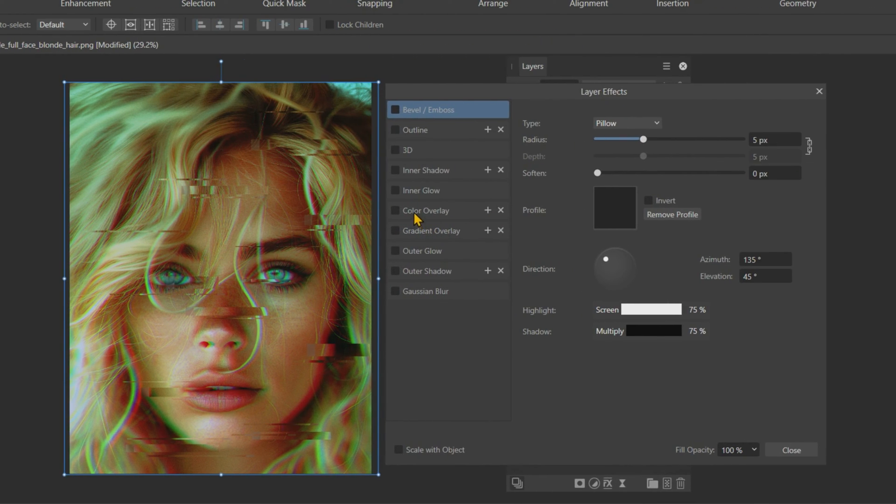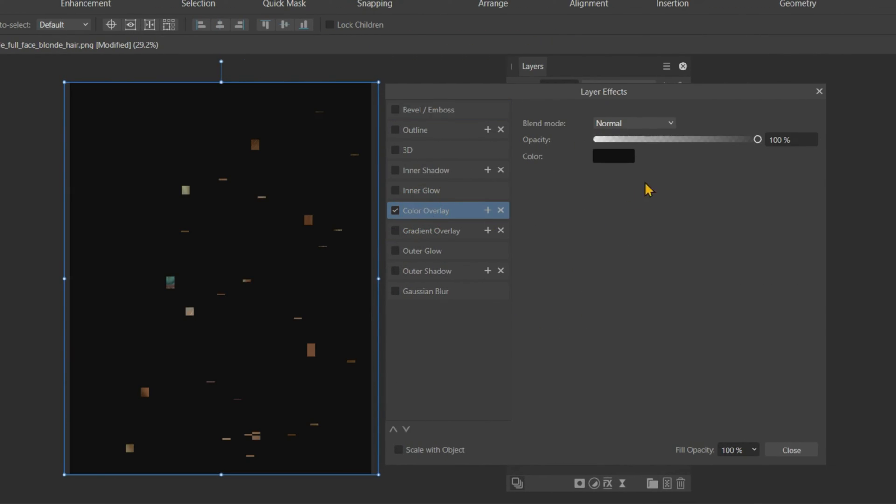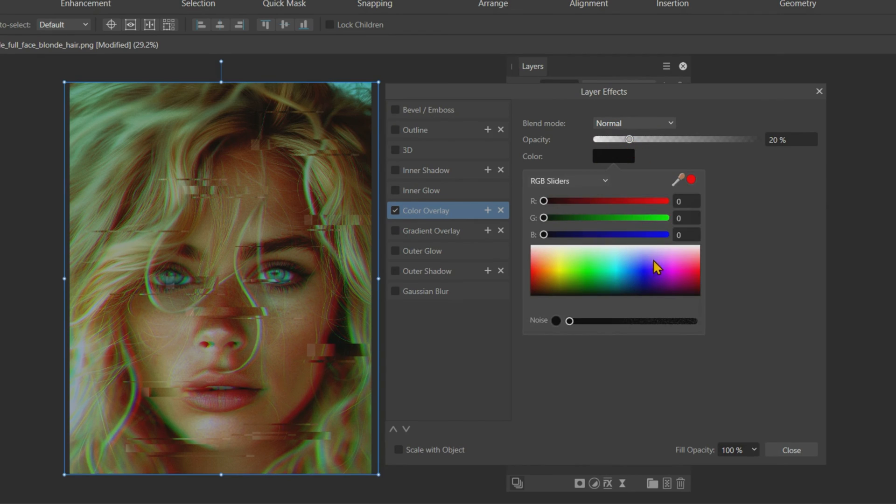Next, apply a Color overlay to our image. Change the color to blue and reduce the opacity to around 10%.